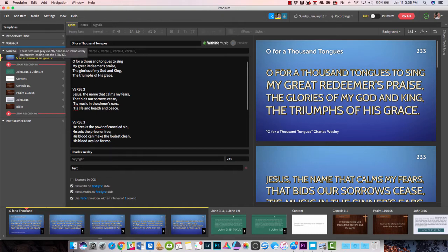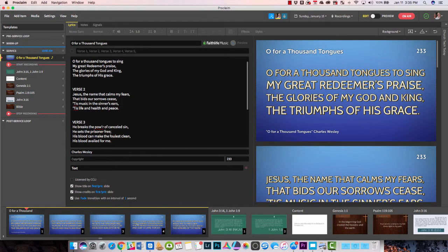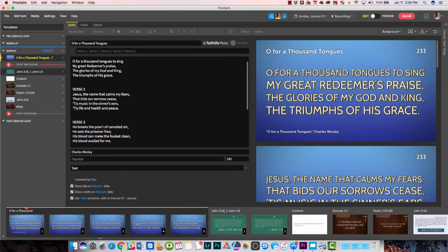Things like announcements, your church website, your social media links, things like that. You might also have a slide to silence your cell phones in there. The warm-up section is where you could put a countdown video or maybe a commercial for one of your church ministries or an upcoming event. The service section is where you're going to put your song lyrics, Bible slides, and slides for your sermon. And then you have a post-service loop that works just like the pre-service loop, only at the end.